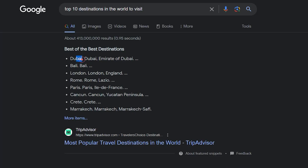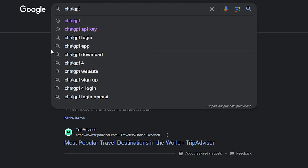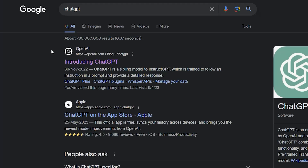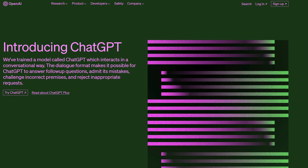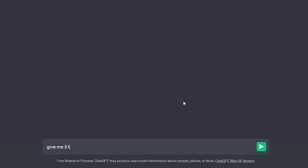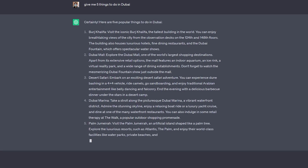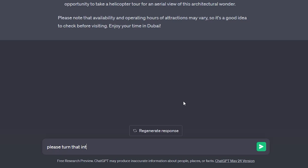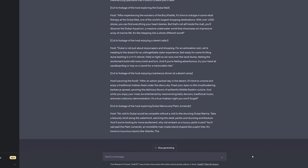Copy that first place and type ChatGPT in the search box. Open the first link and log in with a Google account. In the prompt box, I'll write: give me five things to do in Dubai. Then I'll write another prompt: please turn that into a 500-word script for a travel influencer YouTube video. And here's the script for the video.